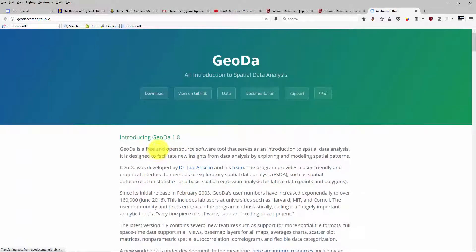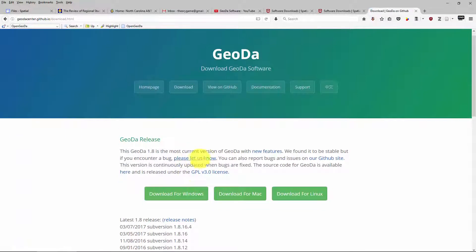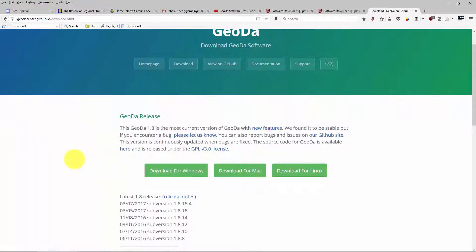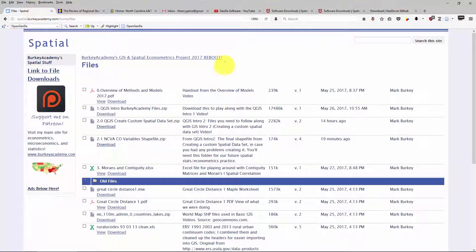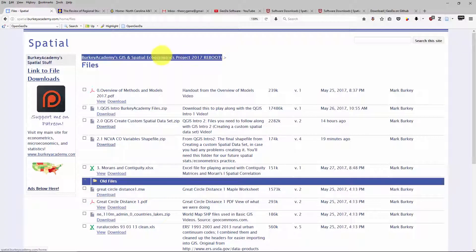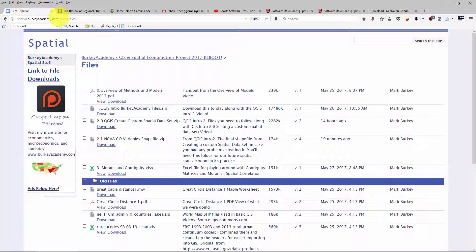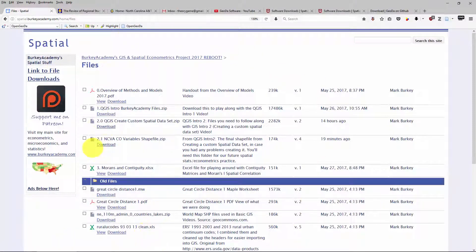To download GeoDa, click on GeoDa and then click on download. You can download it for Windows, Mac, or Linux. The data we're going to be using today is a dataset we created in a previous video — that's okay if you haven't followed along. I'll put a link in the description and on my website at spatial.berkeyacademy.com. Click on 'link to file downloads' to get to the files page. The data we'll be using is the CVA county variables shapefile zip.